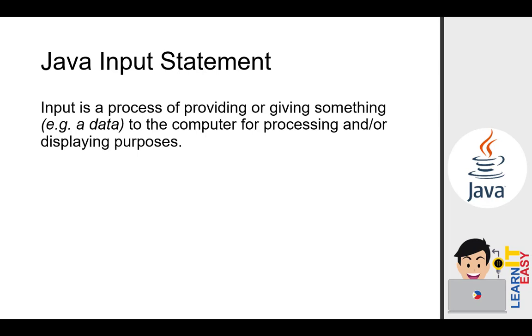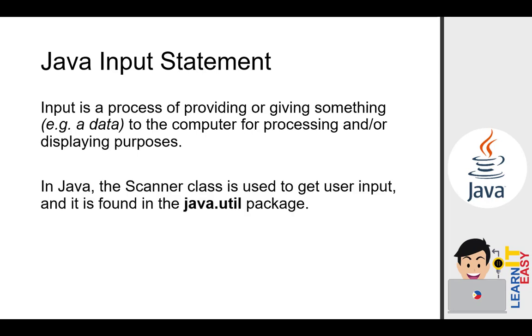Most of the time, in the programs we create, there will be an input event where we provide data to be processed by the program externally through input statements. We can't always statically assign values to our variables. We can get them from our users as well. This time, we will be using input statements to do that.